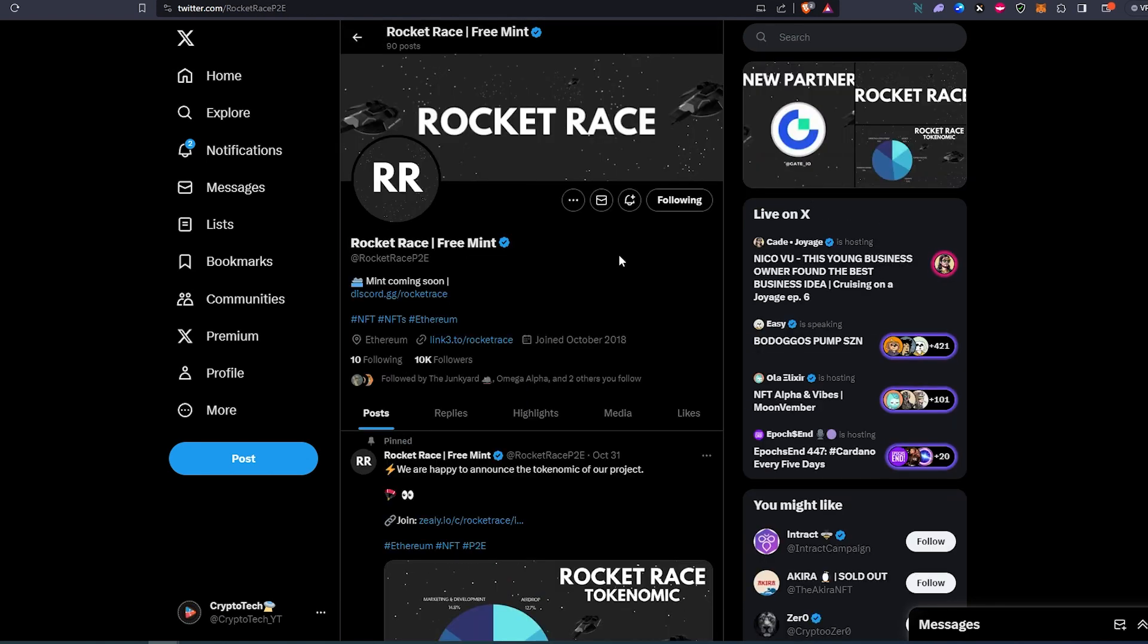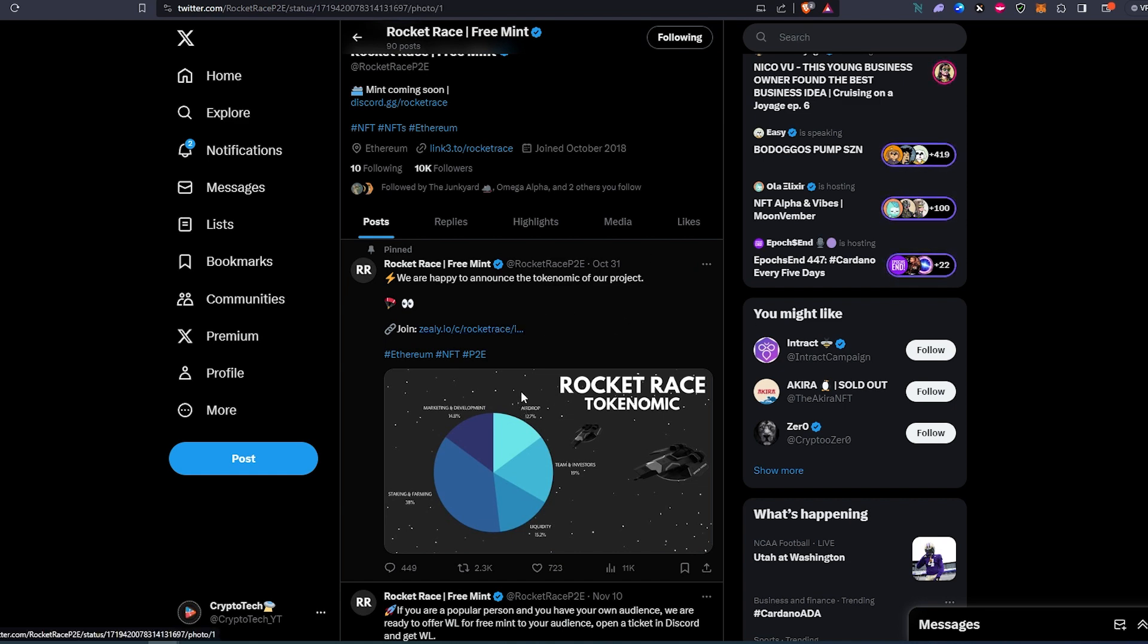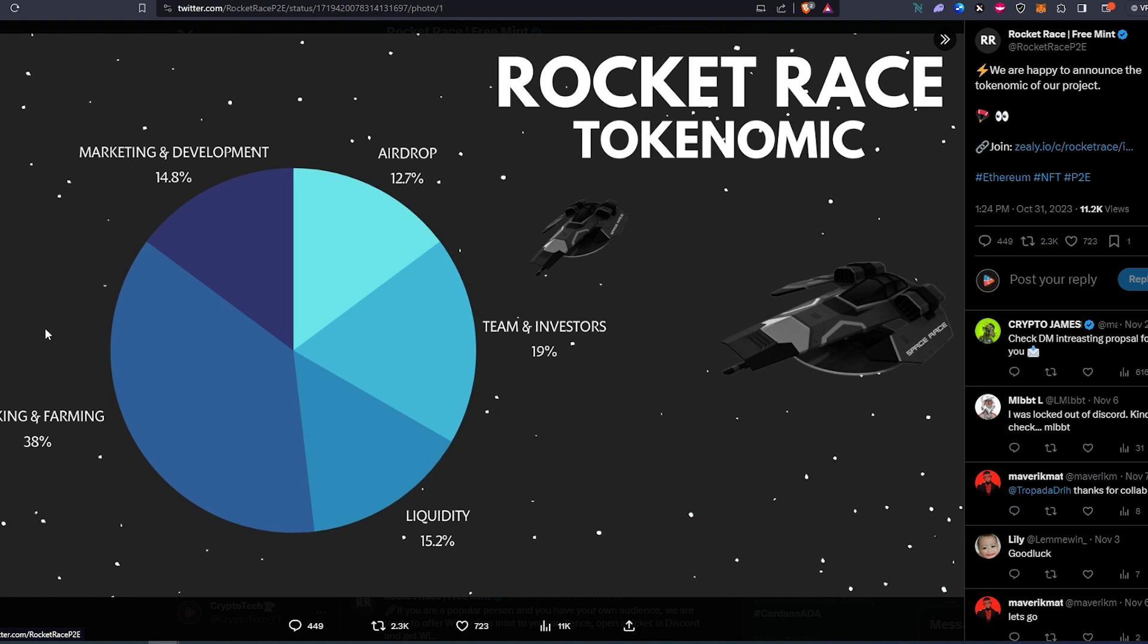The last project is called Rocket Race. Mint coming soon. They have a Discord and a LinkTree. They have 10,000 followers. If we scroll down, as you can see they have a Zealy link that you can go in and participate. It looks like they're gonna have their own tokenomics. You can see right here this is how their tokenomics is going to be dropped off: there's going to be airdrop, team, investment, liquidity, market, and then staking and farming. Not entirely sure, but most likely if you have an NFT you're going to be staking—that's what you're going to be getting—or you're going to be part of the community.